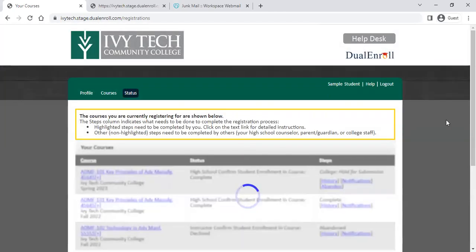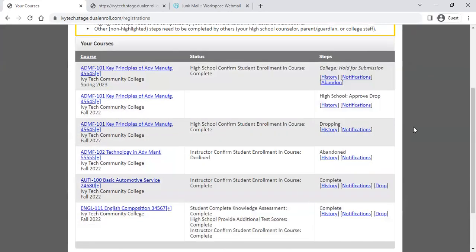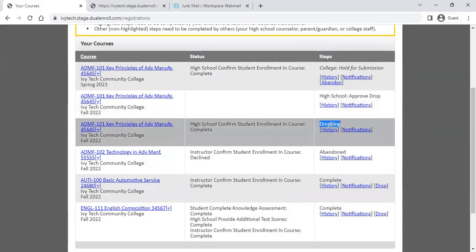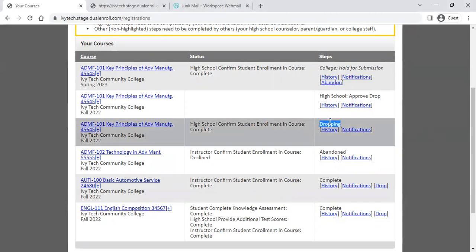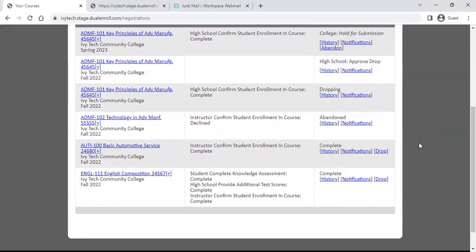After the drop window has passed, you still have an option to withdraw from the class up until the last day of the withdrawal period, which is typically about three quarters of the way through the class. The status will change to 'dropping,' which goes to your high school instructor to verify. Once they verify, you'll get a message that simply says 'dropped.' That is the walkthrough for how to complete registrations in dualenroll.com — keep an eye on your status menu to make sure you've finished all registrations each semester and know exactly what classes you are enrolled in.